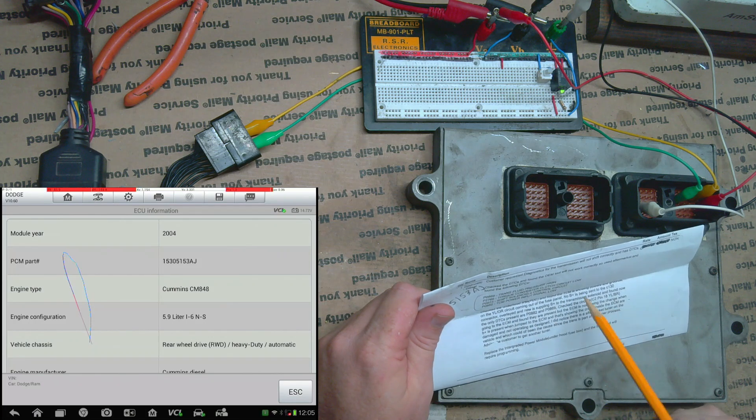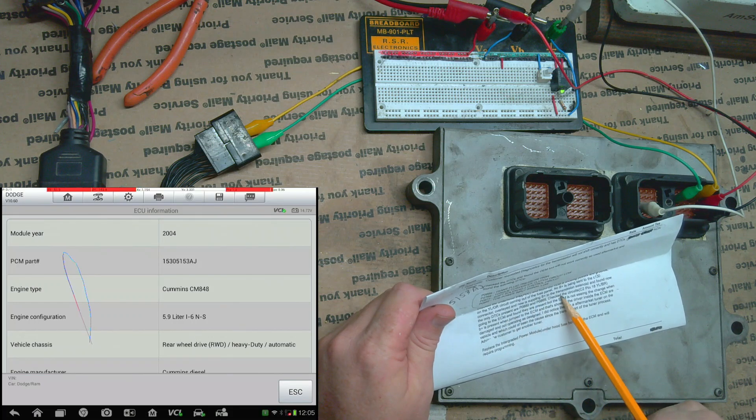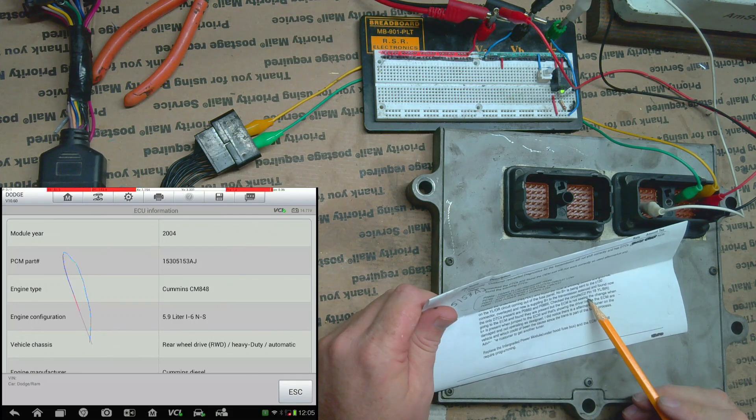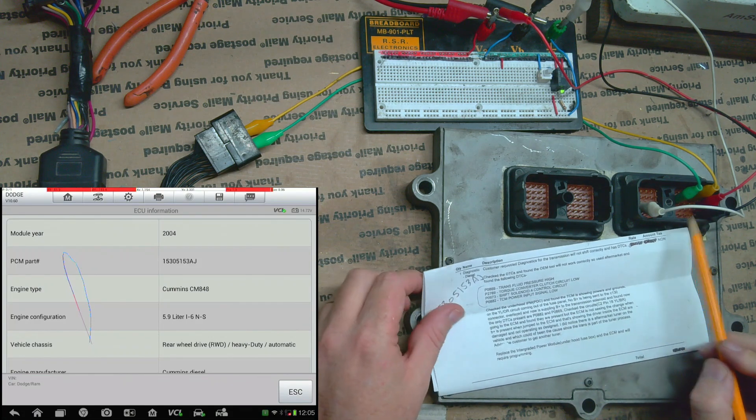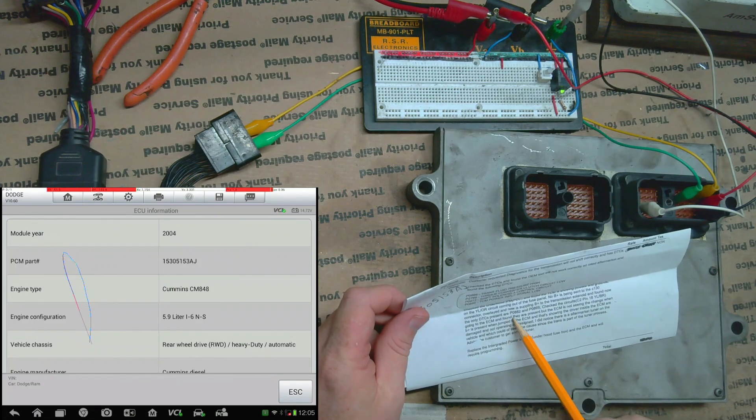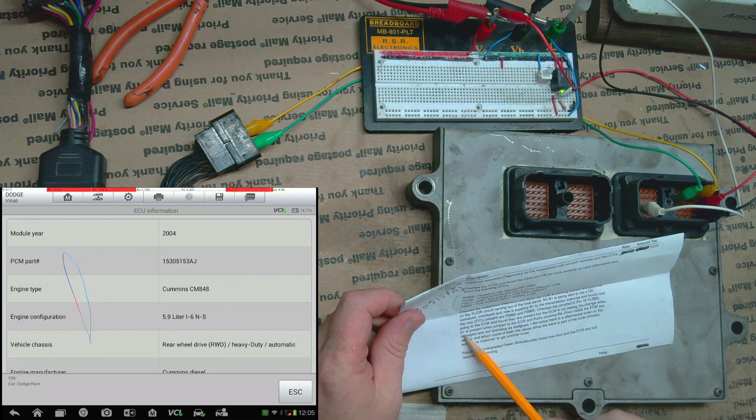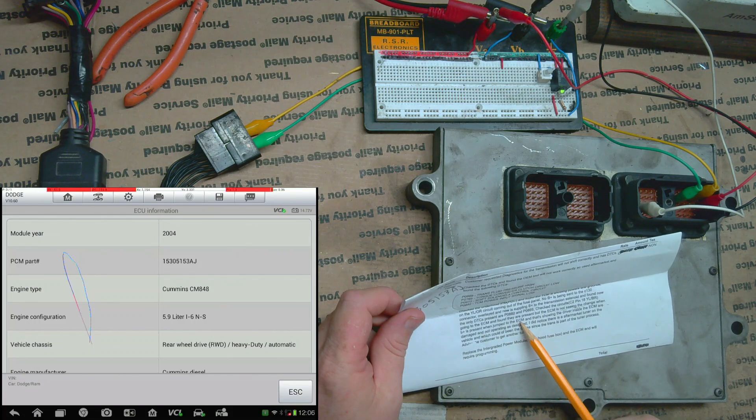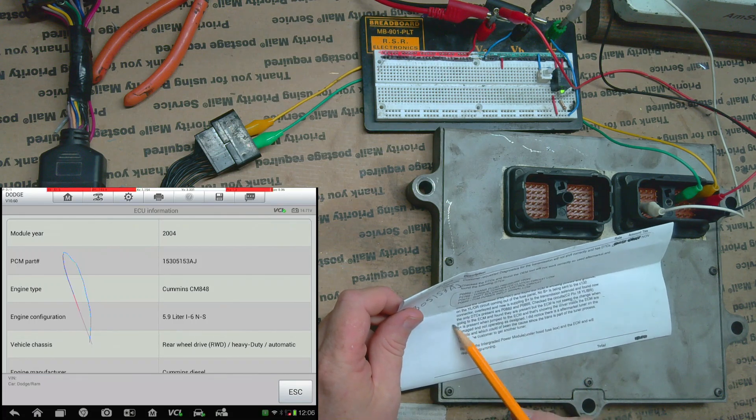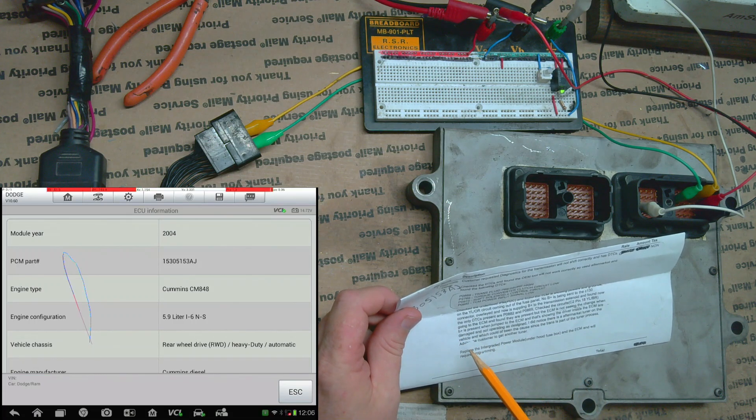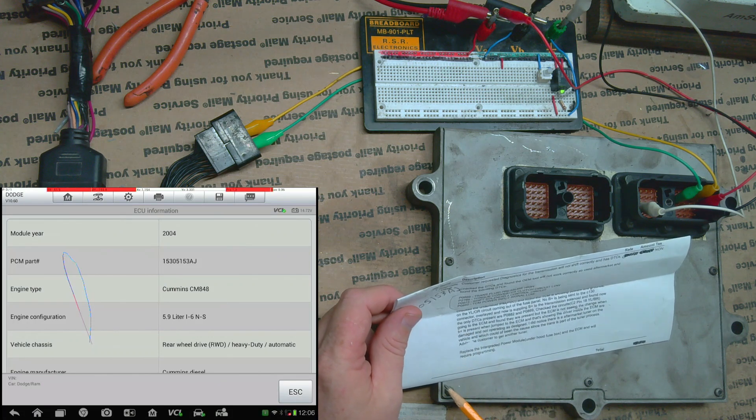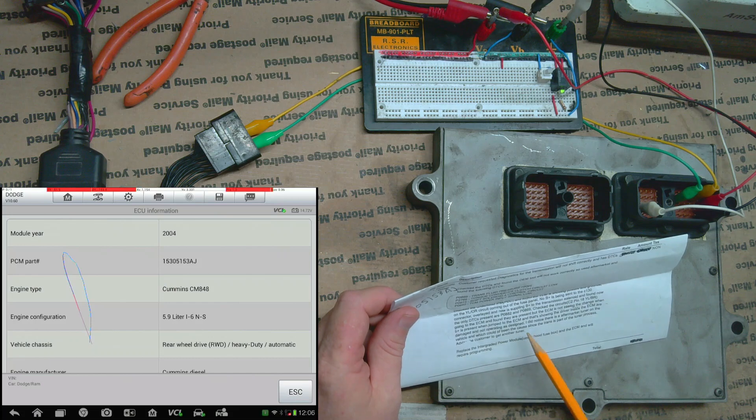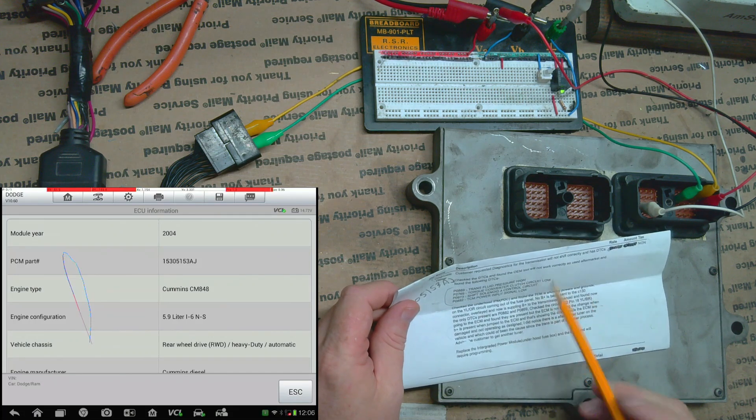I don't know what that's talking about. Let's see, check the circuit C2 pin 18, so that's the governor pressure sensor, connector 2 pin 18, and found they are present but the ECM is not seeing the change when B plus is present when jumped to the ECM. Well that's not good - you can't put B plus to this signal that's 5 volt. B plus is going to be battery voltage which is 12 or more if it's running, so you can't do that. That would make it read high for sure.